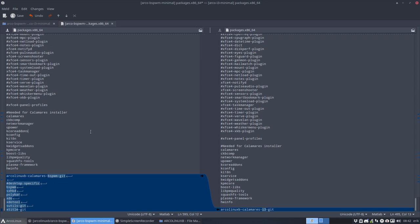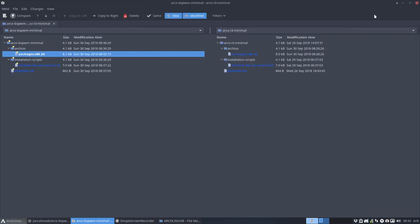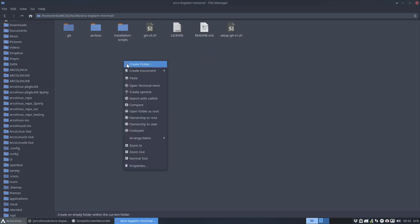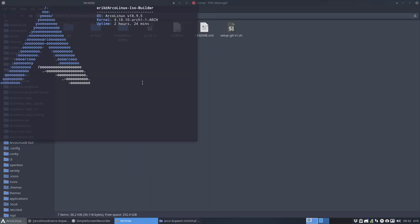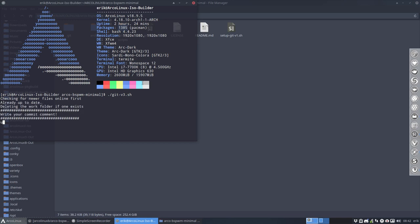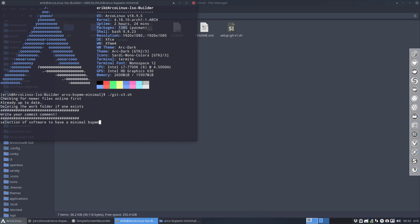We have built ourselves a, so Control S, we built ourselves a minimal one. How fast is that? That's the only thing I need to do now is push it back to the net. Selection. Software. Remember to have a minimal BSPWM.